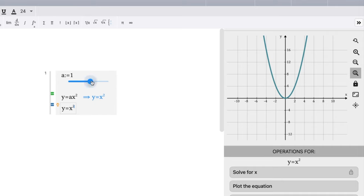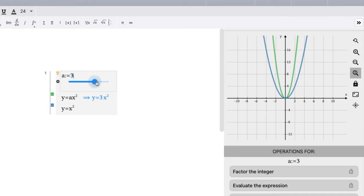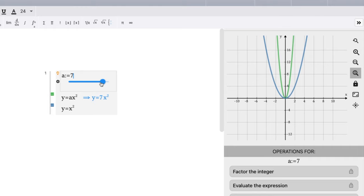But what happens when we have an a value that's greater than one? Well, we notice here it's kind of shrinking, getting skinnier. And so we talked about that earlier, that when the absolute value of a is greater than one, we get a skinnier graph.